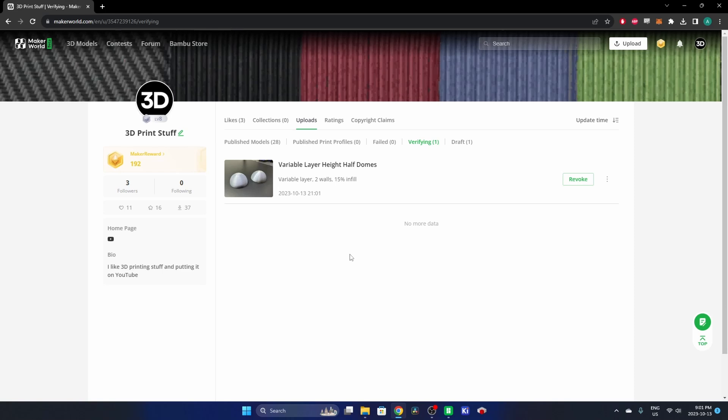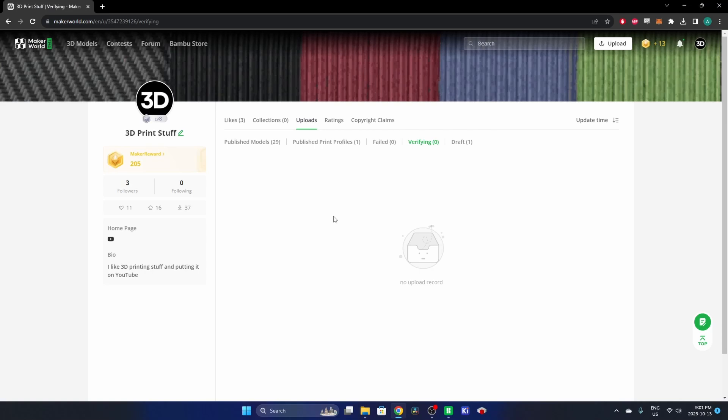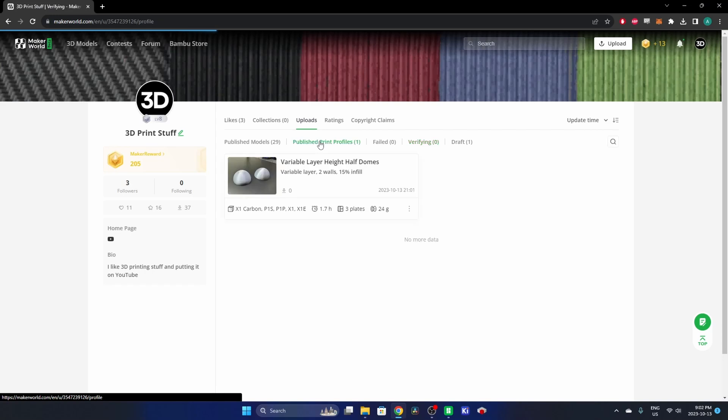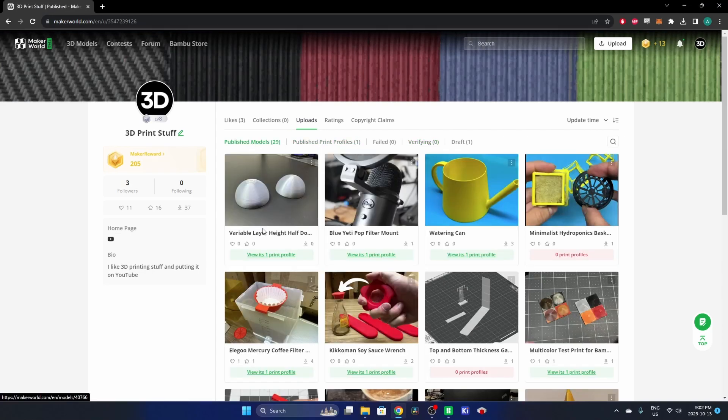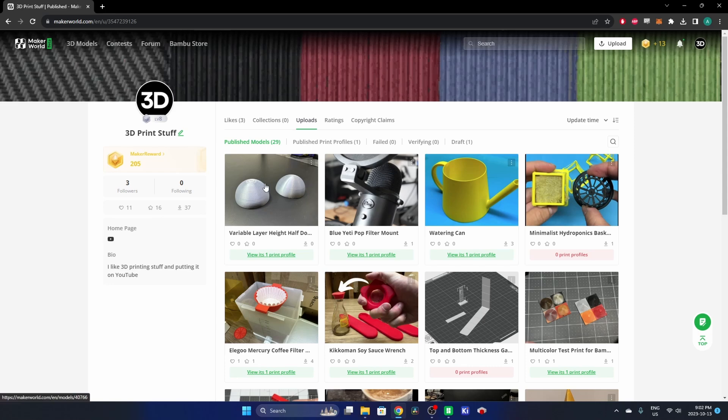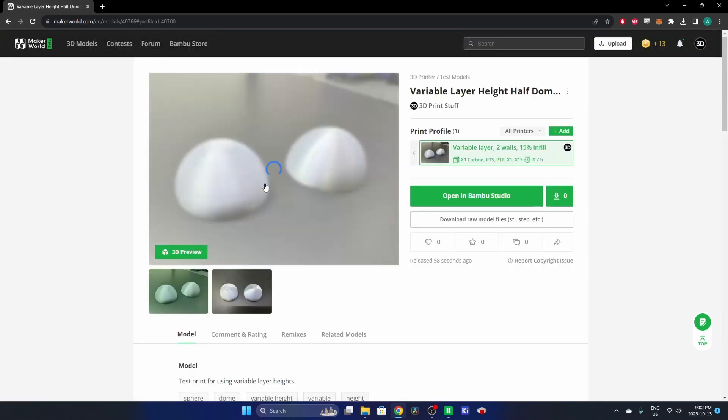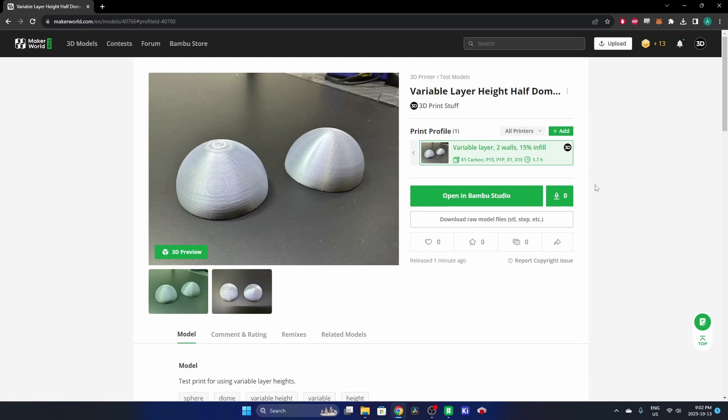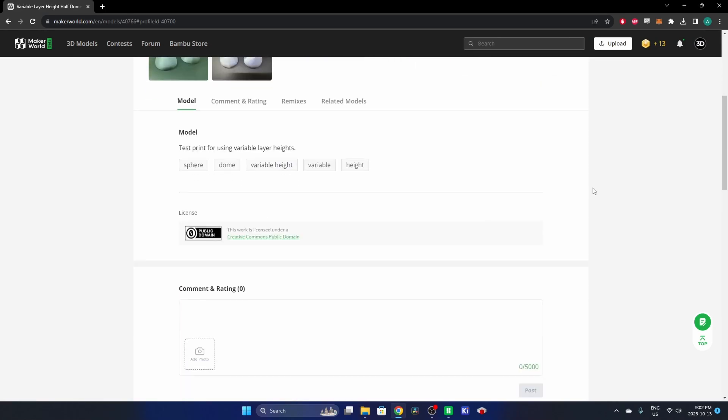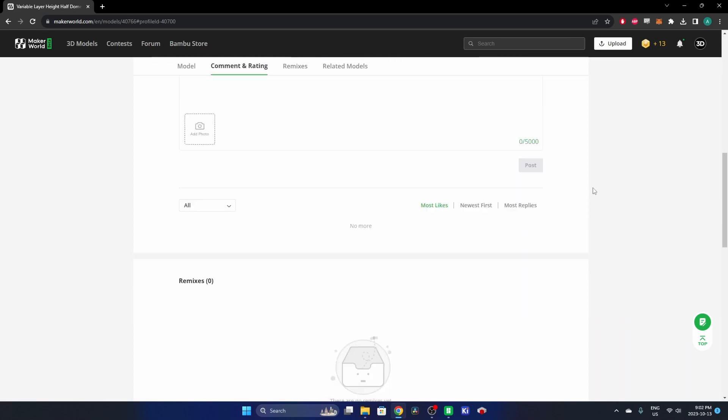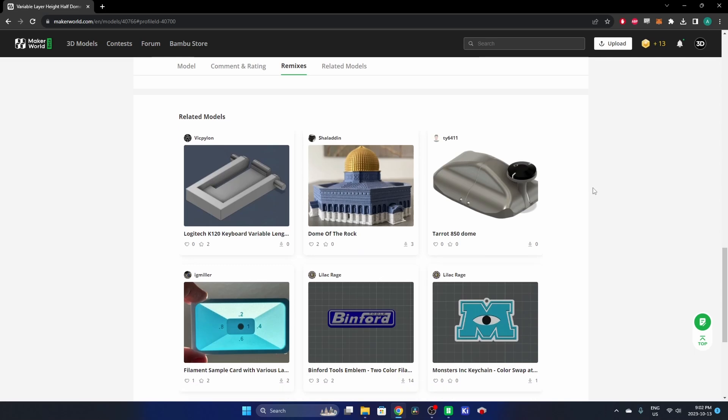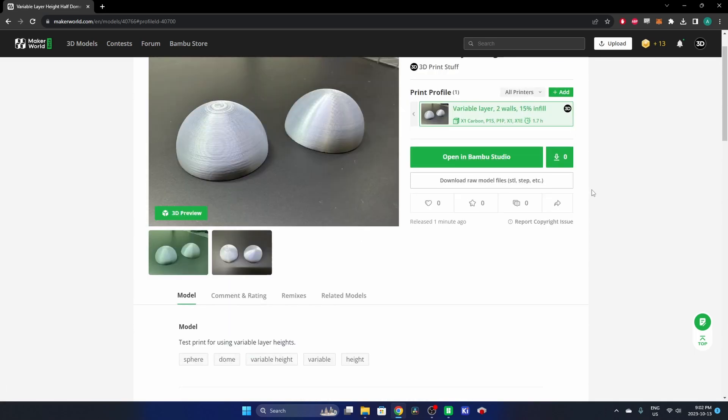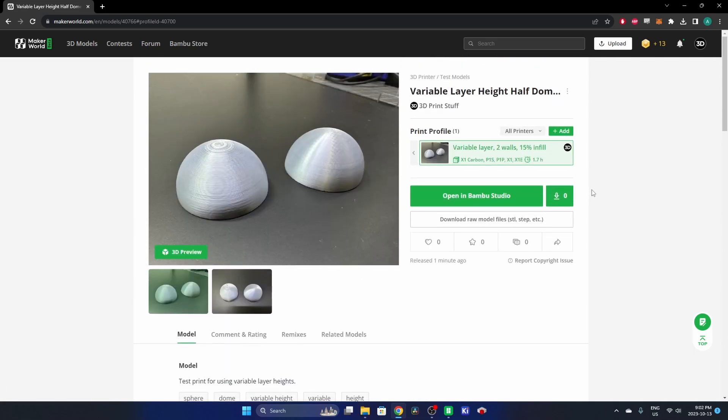All right, so that didn't take very long. It took about 30 seconds after I said that comment earlier. And so it's been published. So Published Print Profiles and Published Models. So now you can see it on my profile here: Variable Layer Height Half Dome and the Print Profile. That's all she wrote. Feel free to print this for yourself. I'll put a link in the description, and I hope you like this video. I'll see you in the next one.